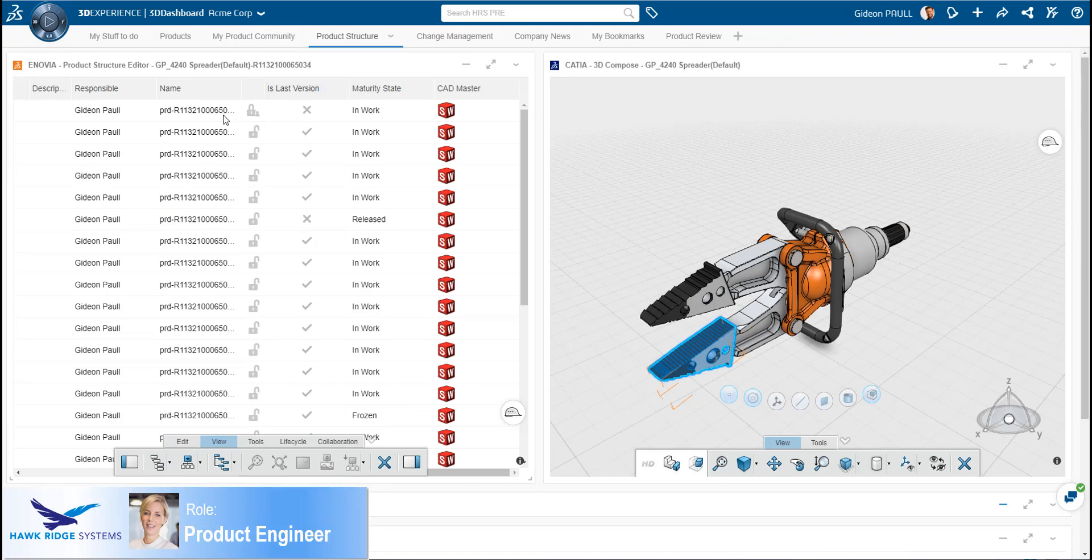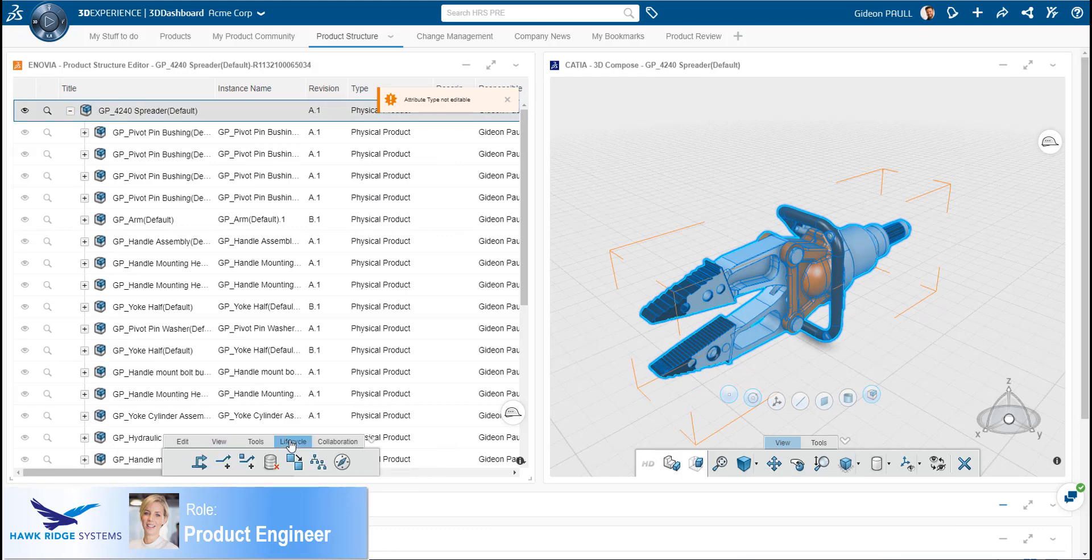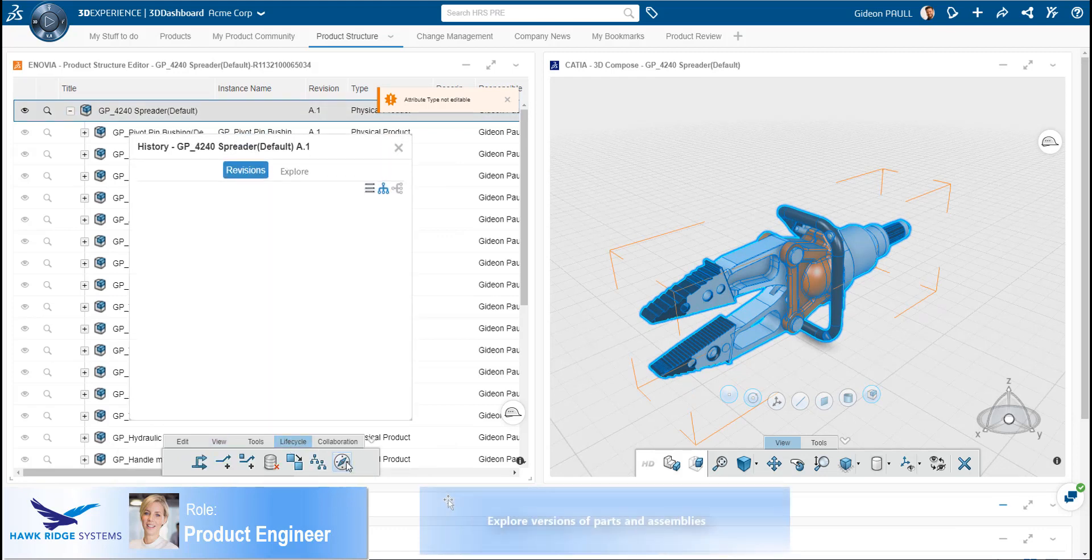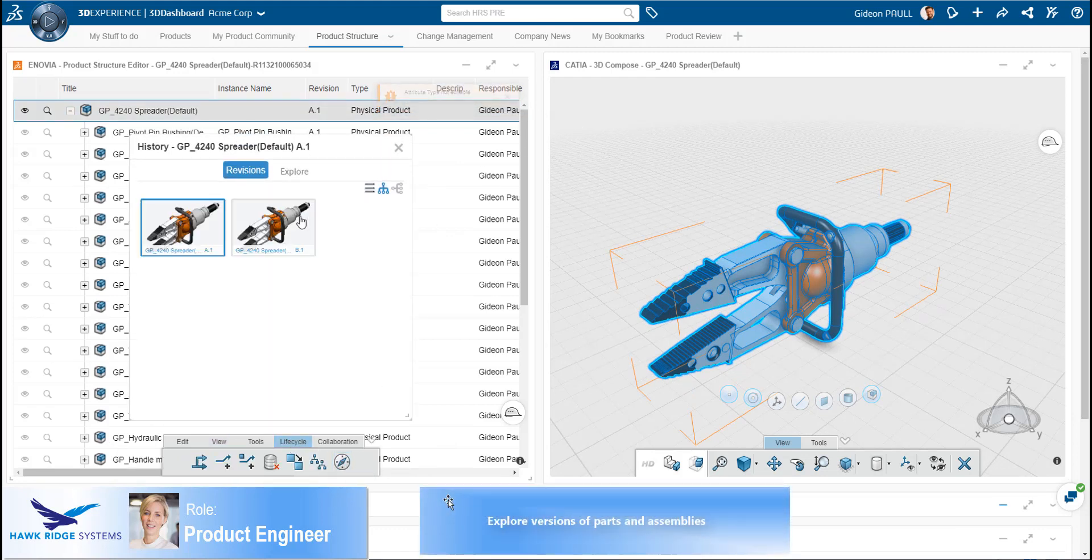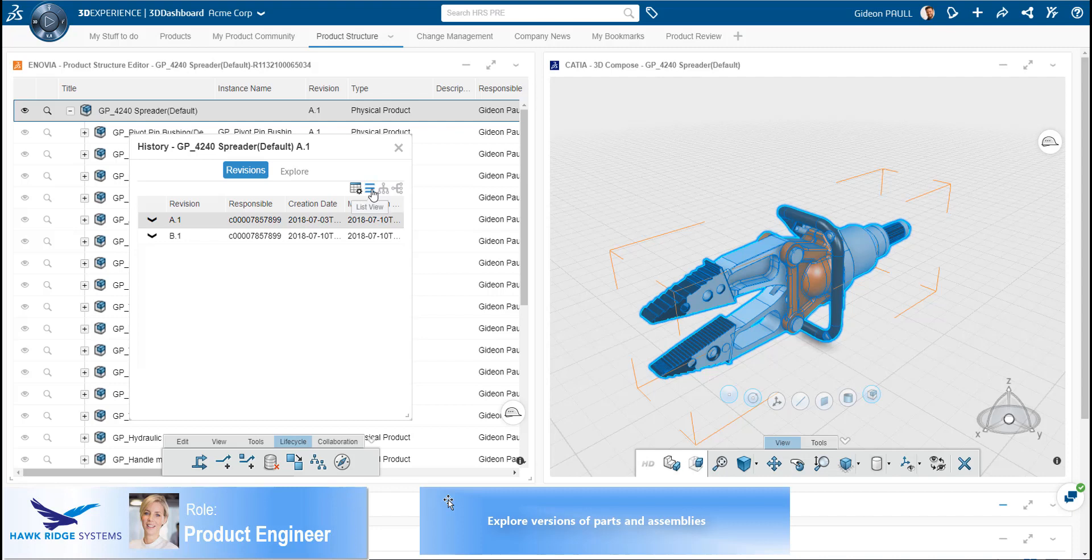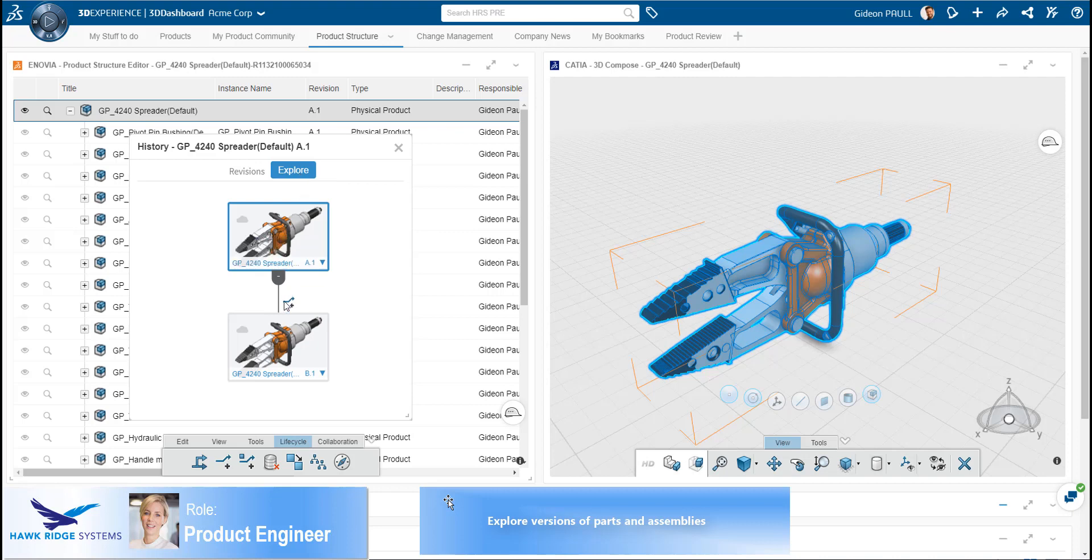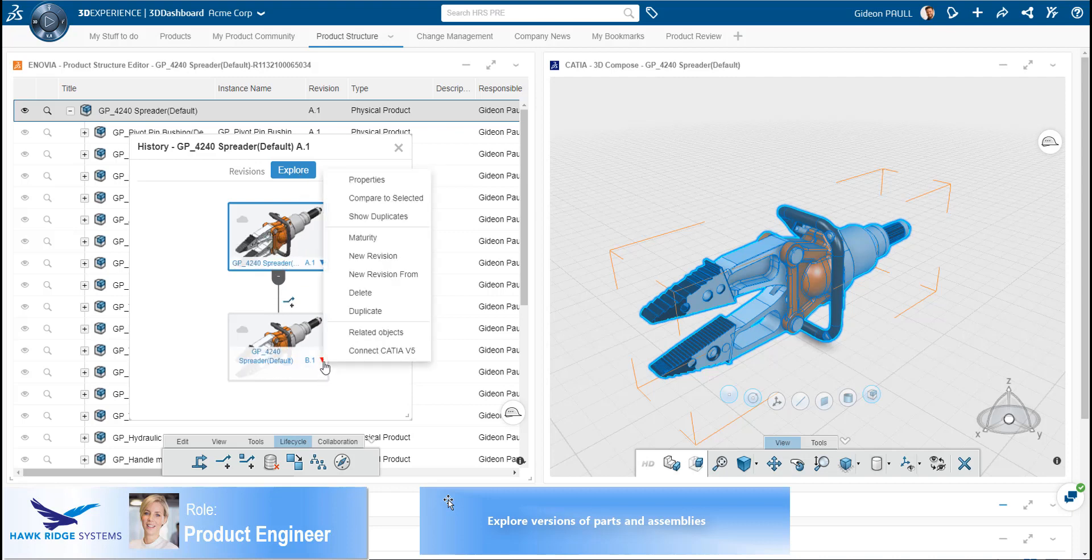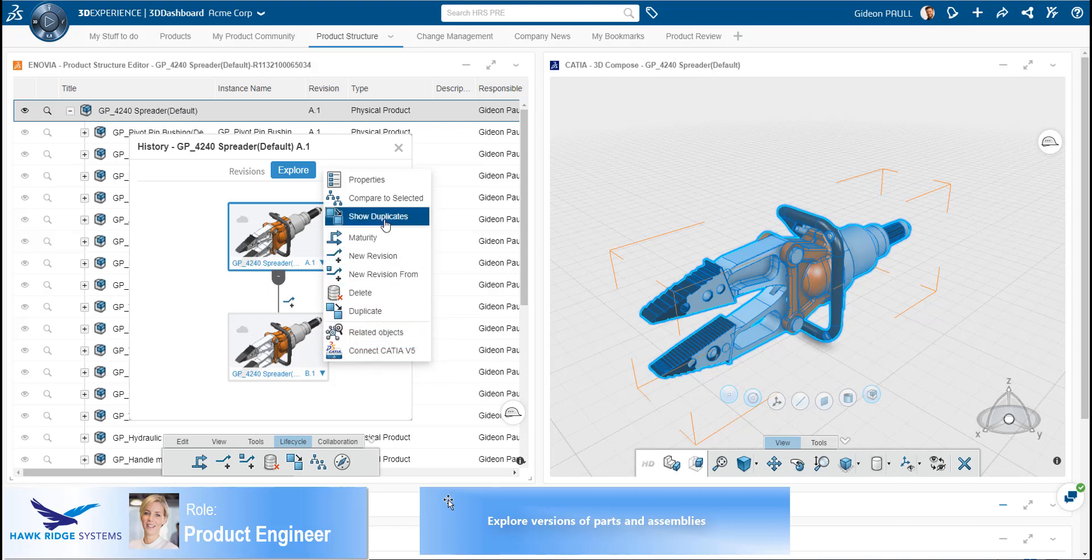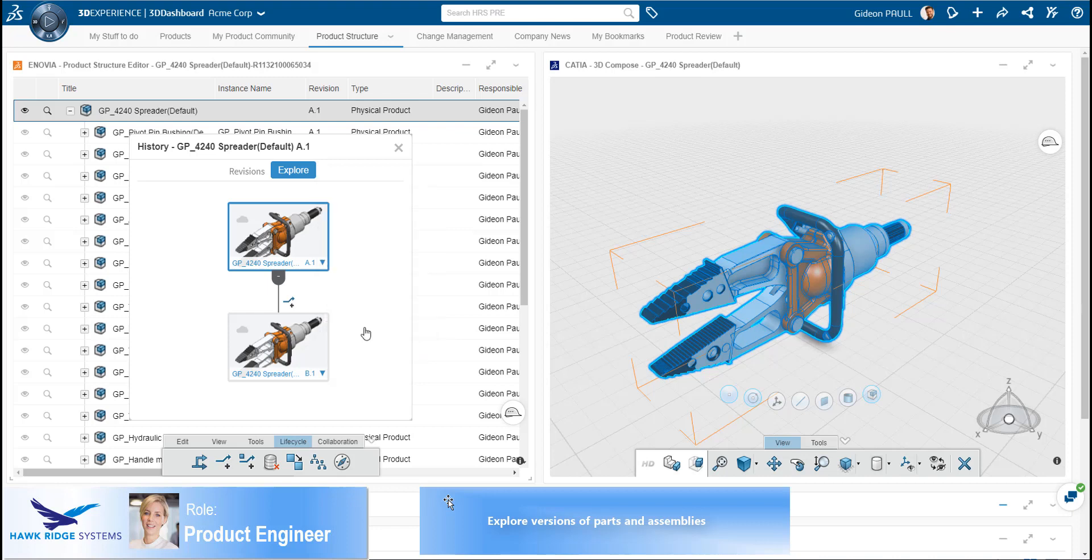As we see here, it is clear that at least one additional version of the model is available. The product engineer wishes to review the various available revisions. This can be done directly from the Product Structure Explorer. Here we can see that two versions of the product are available. The system provides multiple different views of that data. The Explore tab shows us the link between the versions and the action that was taken to create the new version. There are many actions that can be performed directly from this interface. We will take a look at the Relational Explorer.